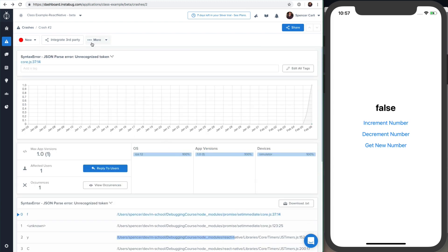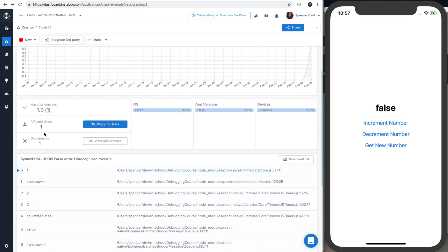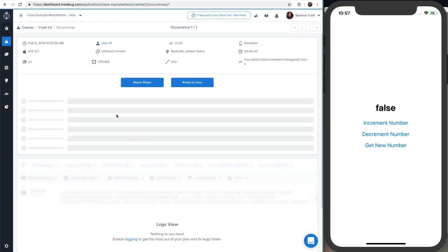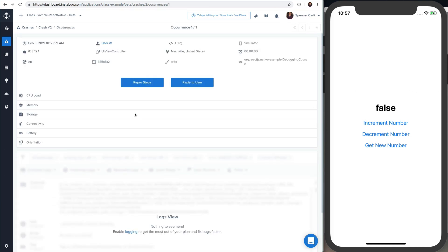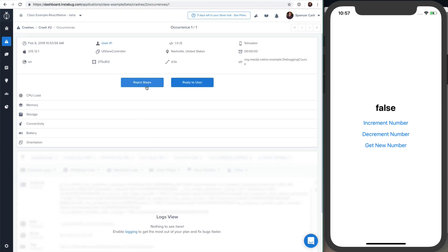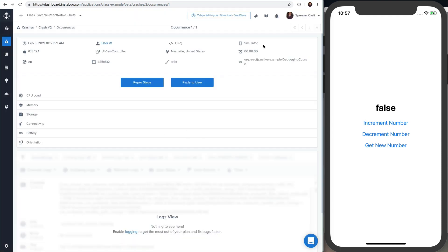You can go ahead and grab other information from Instabug to see kind of what's going on. You can also see the number of affected users, number of occurrences, all that kind of stuff to kind of get that. So you could even try repro steps.